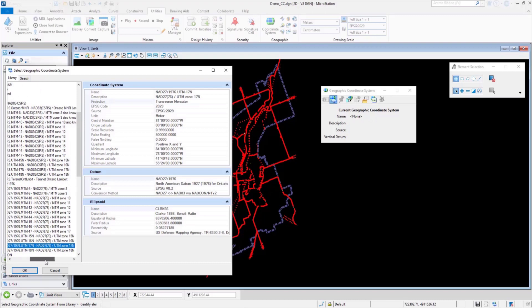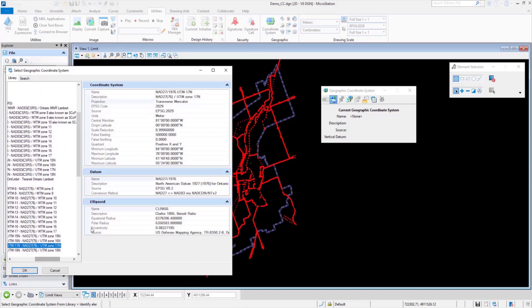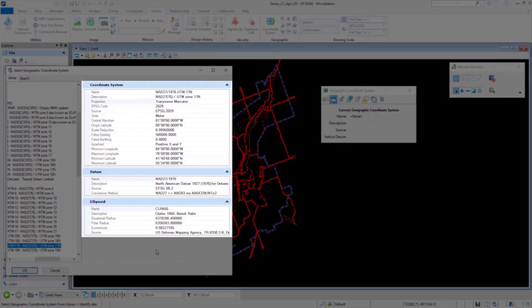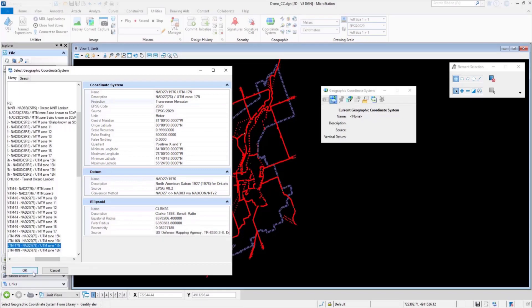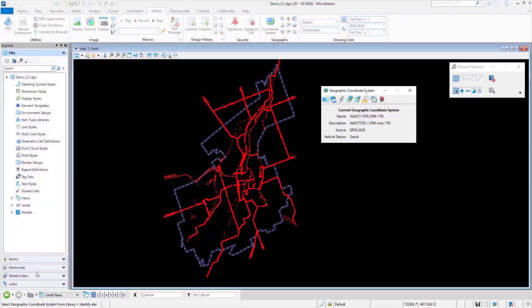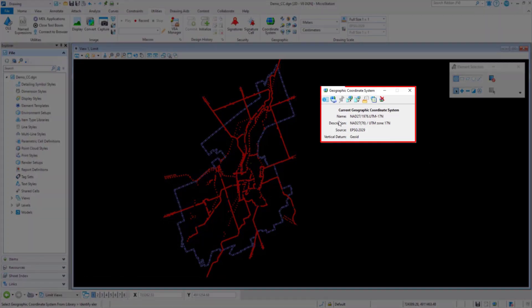Here are all the settings associated with this particular coordinate system, like the projection used, units, latitude-longitude values, ellipsoid information, etc. Once I click OK, the coordinate system is defined and all these blank spaces are filled with the corresponding information.